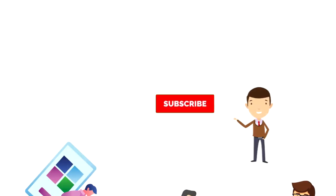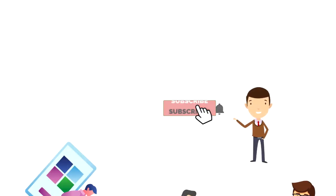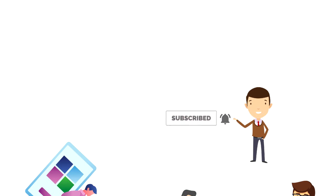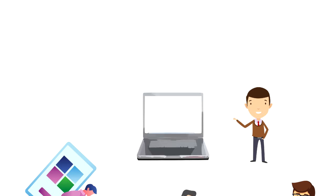If this is your first time on this channel, then make sure you subscribe and hit the bell icon to get updates on my latest videos about time management and productivity.